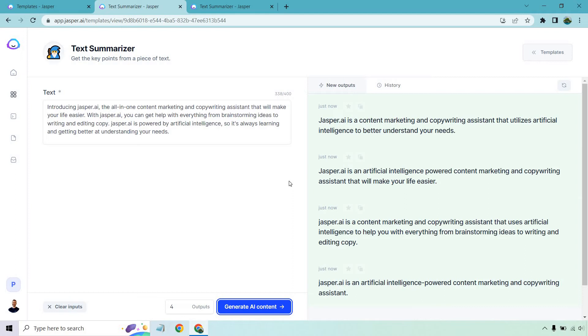Jasper is an AI-powered content marketing and copywriting assistant that will make your life easier. Jasper is a content marketing and copywriting assistant that uses AI to help you with everything from brainstorming ideas to writing and editing copy. And last but not least, Jasper is an AI-powered content marketing and copywriting assistant. All these are very good. In fact, they're perfect. They're exactly what we want out of this text summarization.